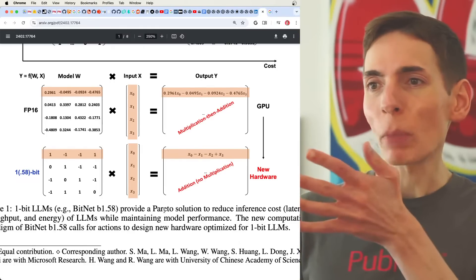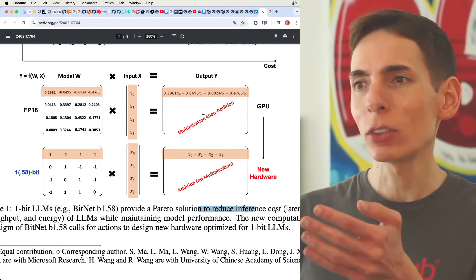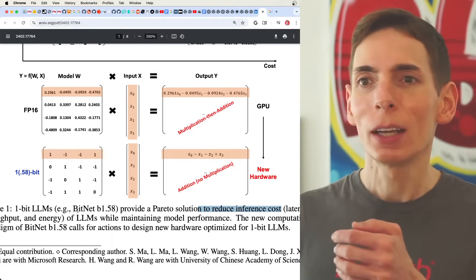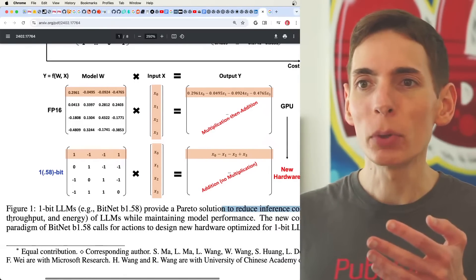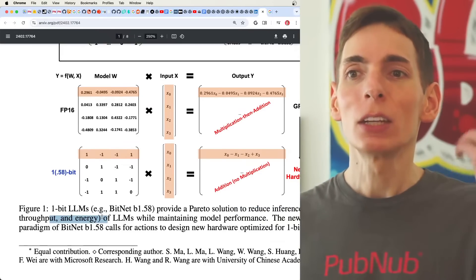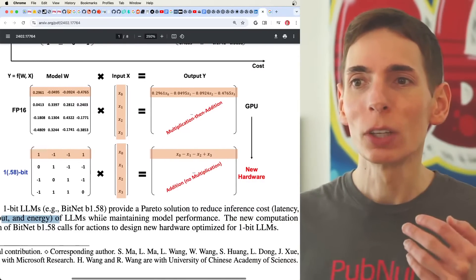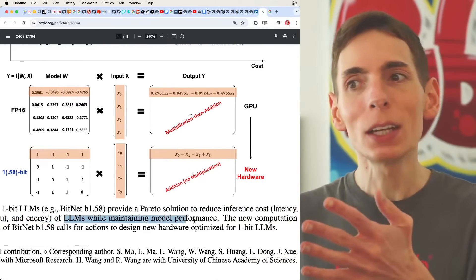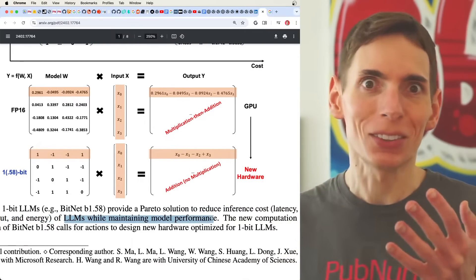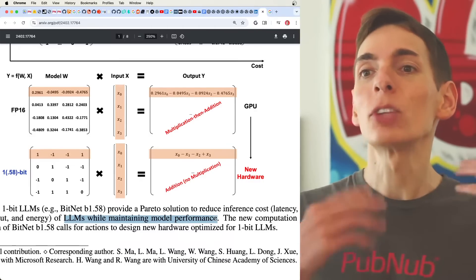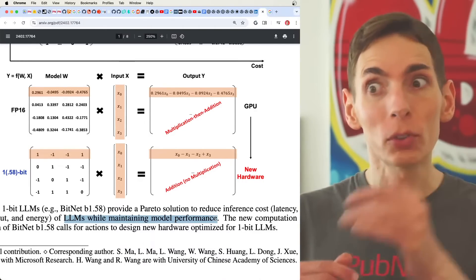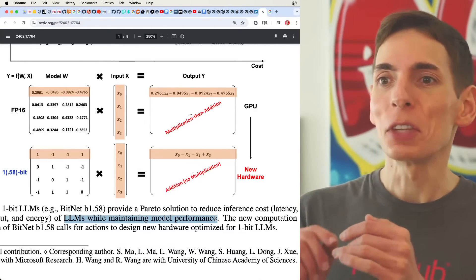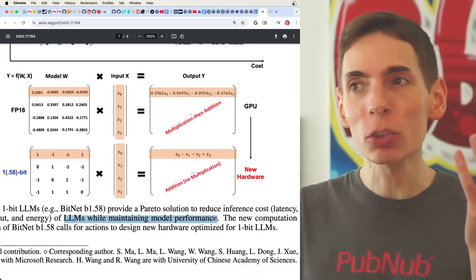It says that Pareto's solution to reduce the inference cost, latency, the throughput, speed, and the energy is going to be reduced while also maintaining the model performance. So the output of the model has the same level of quality as the full precision. And they did it. Actually, it actually works.